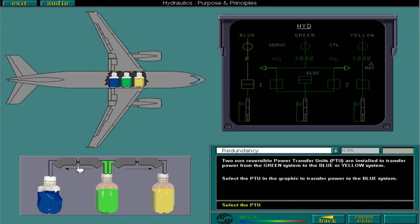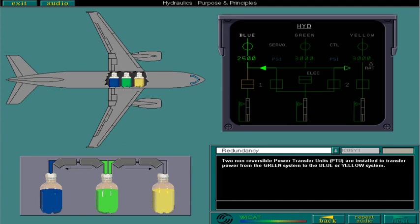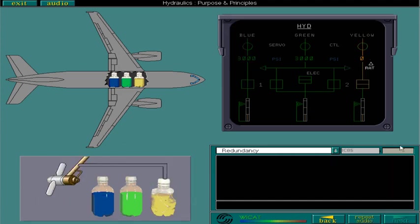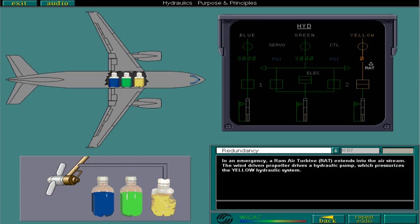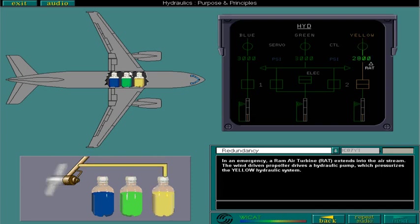In an emergency, a ram-air turbine, RAT, extends into the airstream. The wind-driven propeller drives a hydraulic pump which pressurizes the yellow hydraulic system. Select the RAT to pressurize the yellow system. The yellow system has now been recovered.